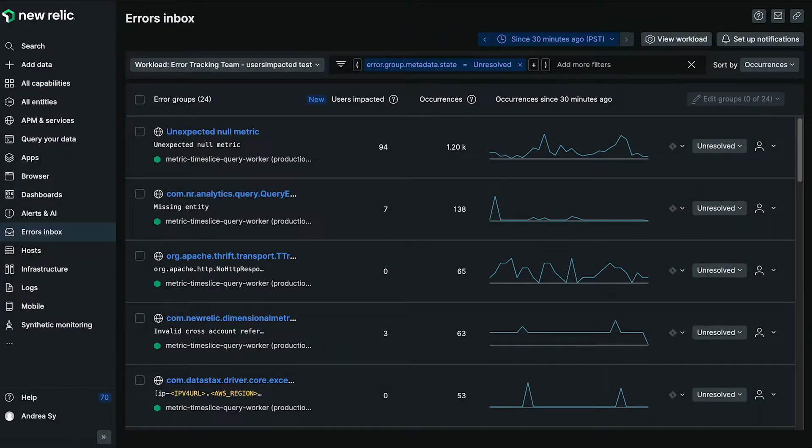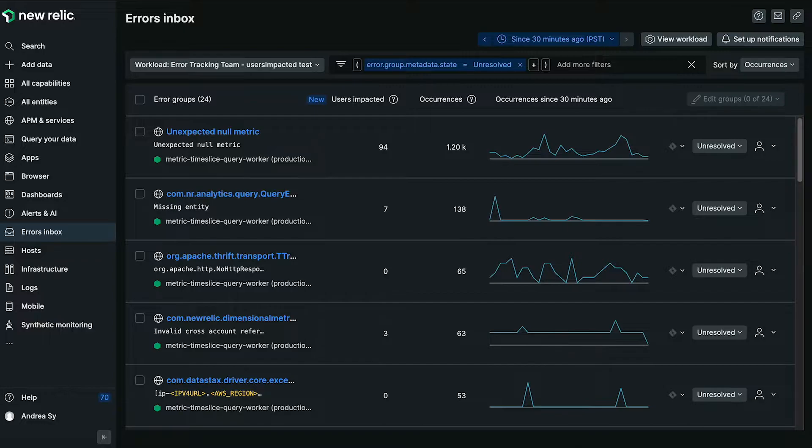Hello, and welcome to Data Bytes. Today, I will be walking you through the users impacted and traces in context features for errors inbox.